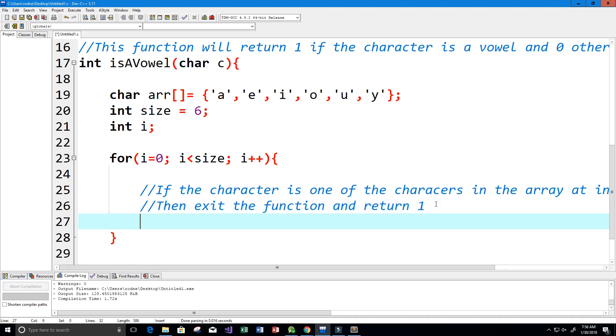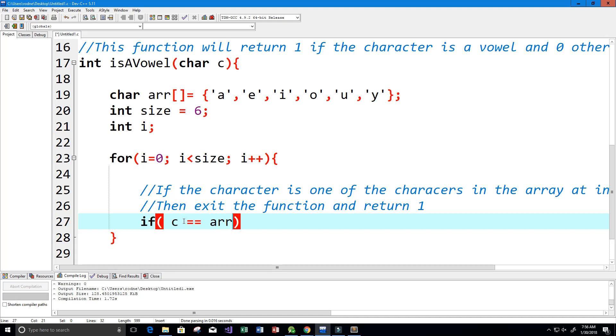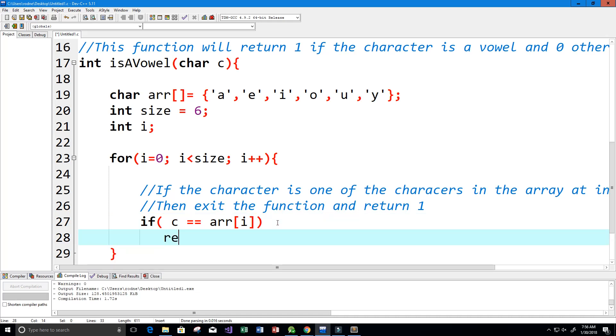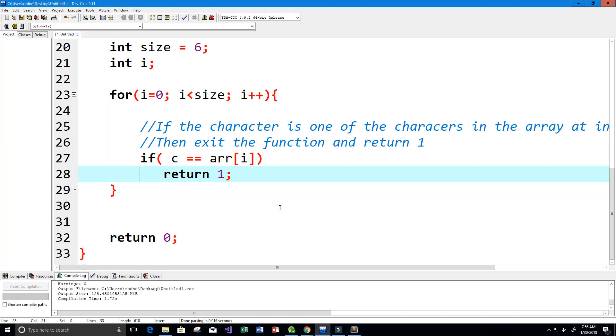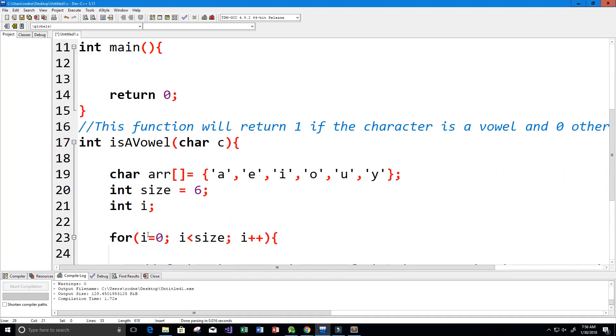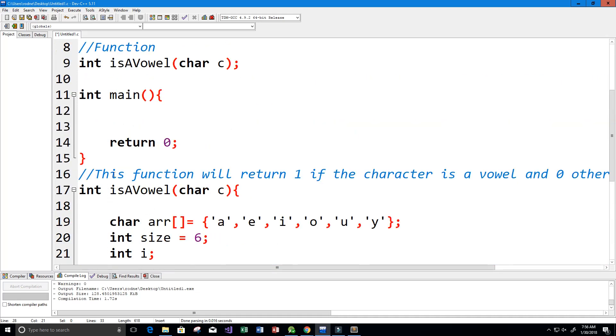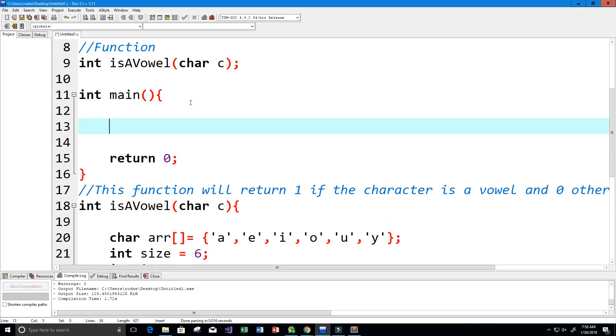Let's write our if statement. If c, which is our character that came in our parameter into our function, if it equals the character in the array at position i, then we have found a vowel. What we can do now is return one, and one basically tells us that we found a vowel. So that should do it for our isVowel function.